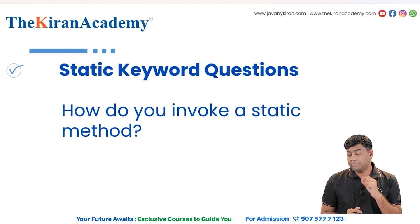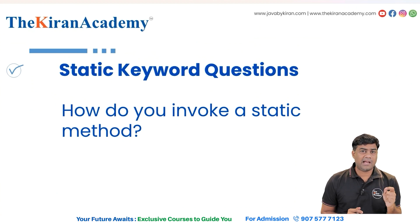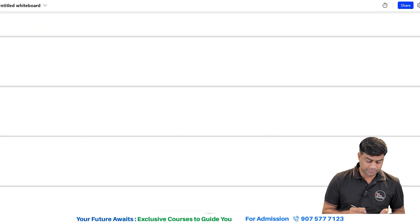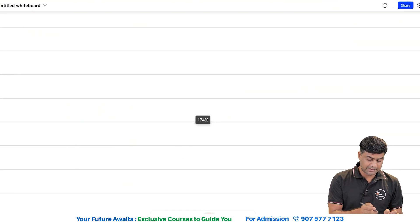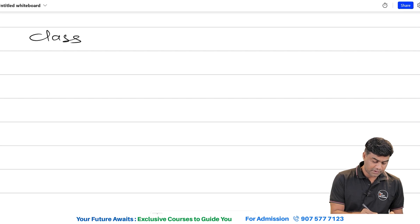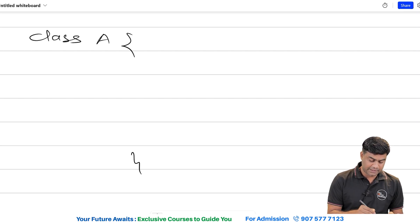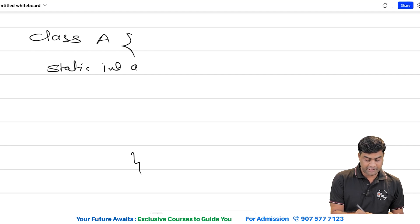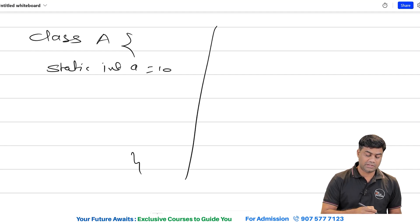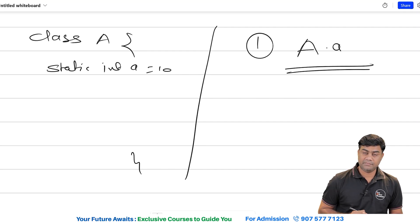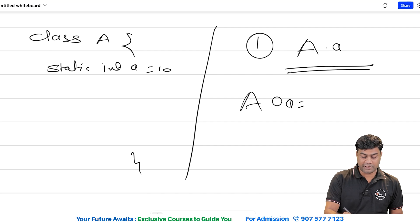Moving to the next question: how do you invoke a static method? You can invoke a static method by using the class name directly. For example, let's say you have a class A with a variable `static int a = 10`. There are two ways to call it: number one, `A.a`, which is recommended.